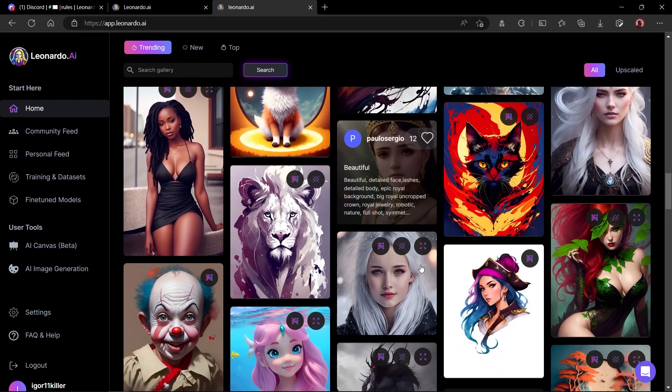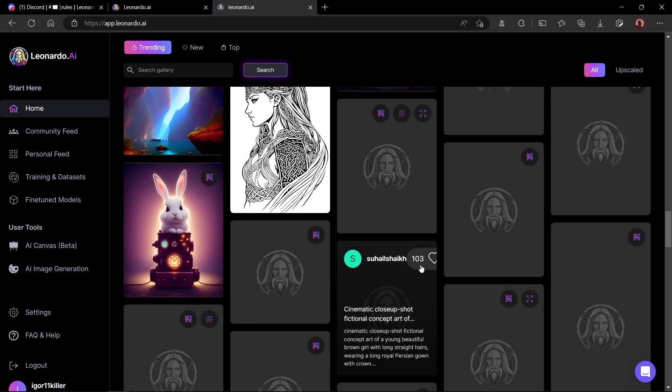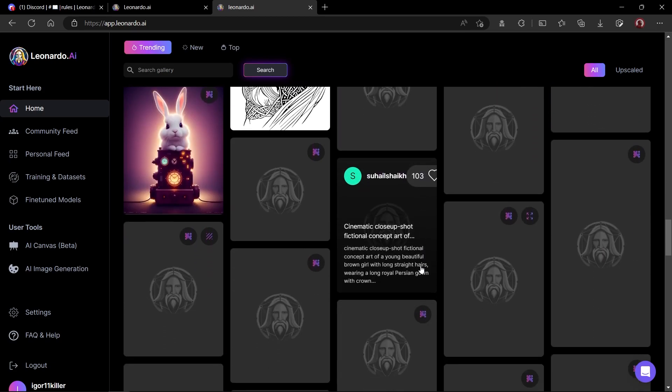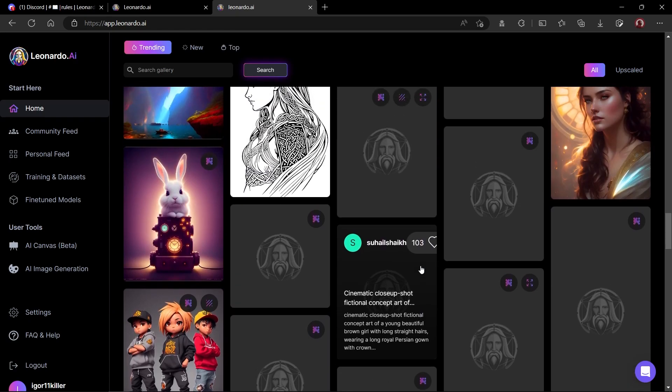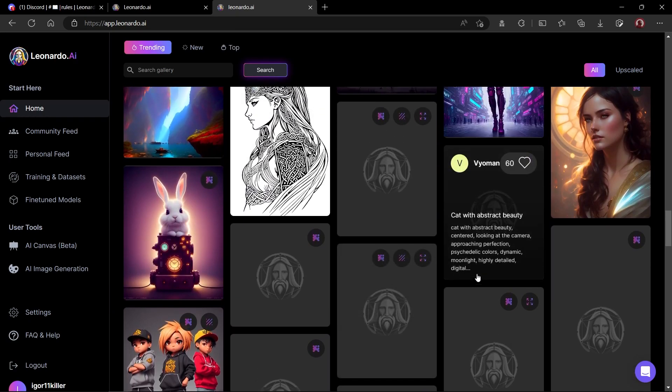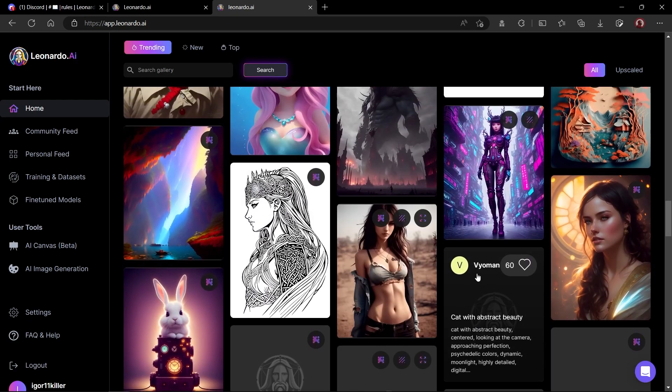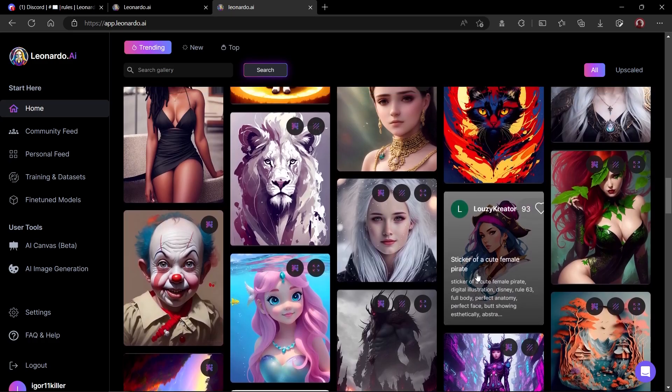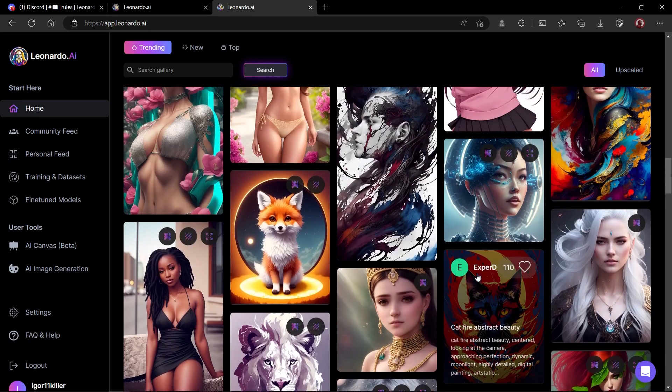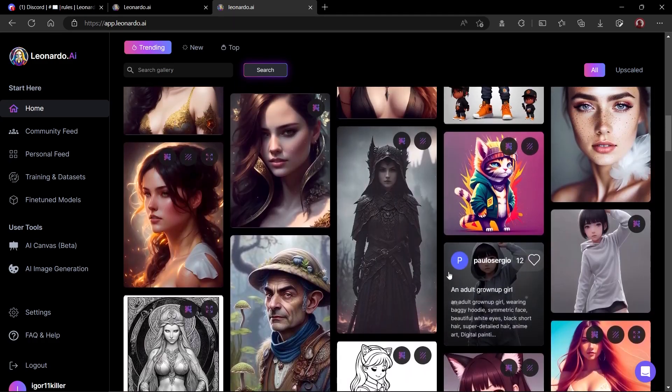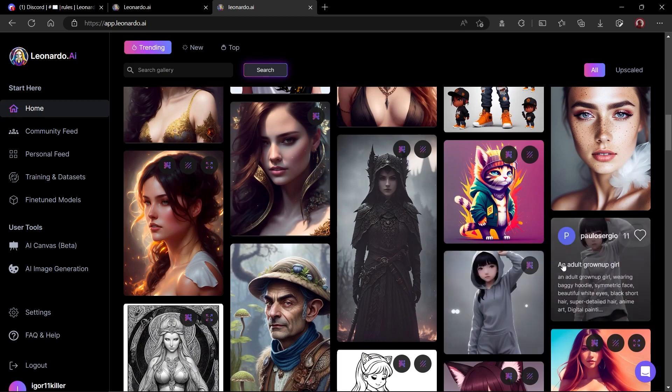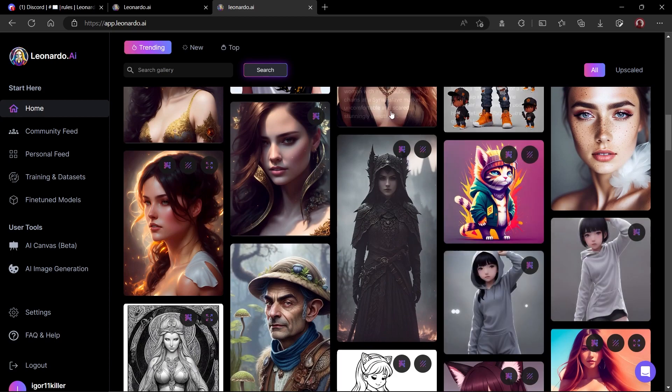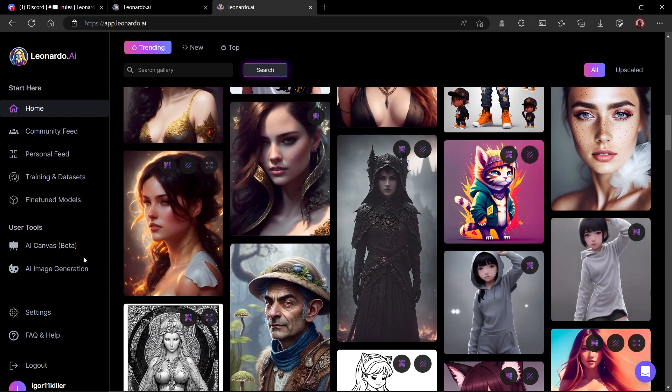One great thing about Leonardo AI is that you can click on any image you like and you will get all informations like which fine-tuned model was used and even the prompt used to create that image. You can also use that image as a reference image for your own image creation. We will have a look at this feature in later part of this video.